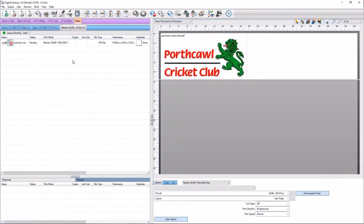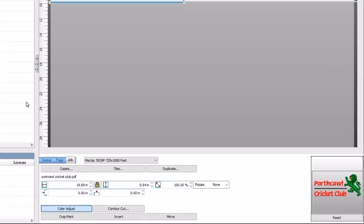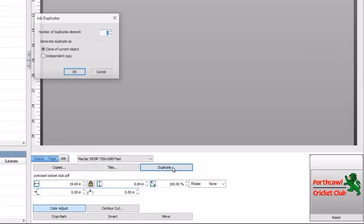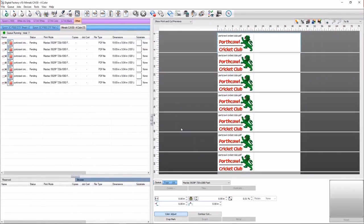In our next example, we're going to print multiple signs in a number of sizes from the same job at the same time. This is done using duplicates. Starting with the job selected in the queue, click the duplicate button found on the job tab in the lower right in the status menu. The dialog asks for the number of duplicates and whether the duplicate is a clone or an independent copy. We'll make six copies and choose clone of current object. Six more jobs have been created in the queue. Since auto page was set on the page tab, the jobs are on individual pages.